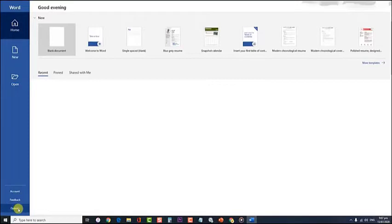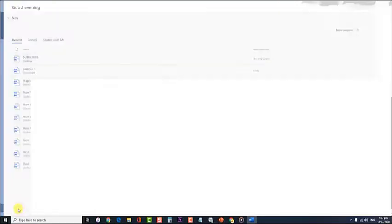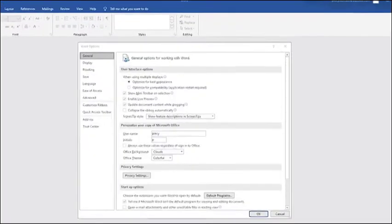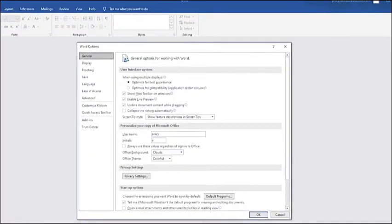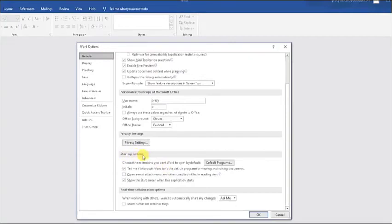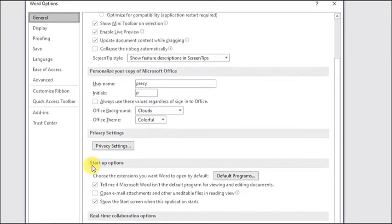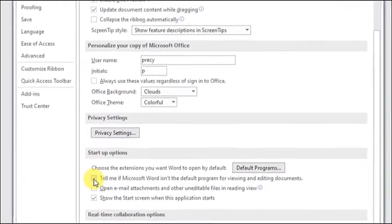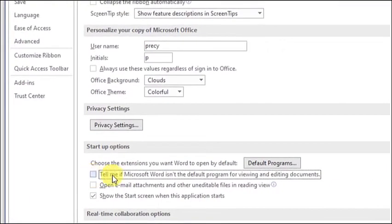Next, at the General tab section, scroll down on the right side panel and look for the Startup Options tab. Now, deselect or uncheck the box 'Tell me if Microsoft Word isn't the default program for Viewing and Editing Documents'.